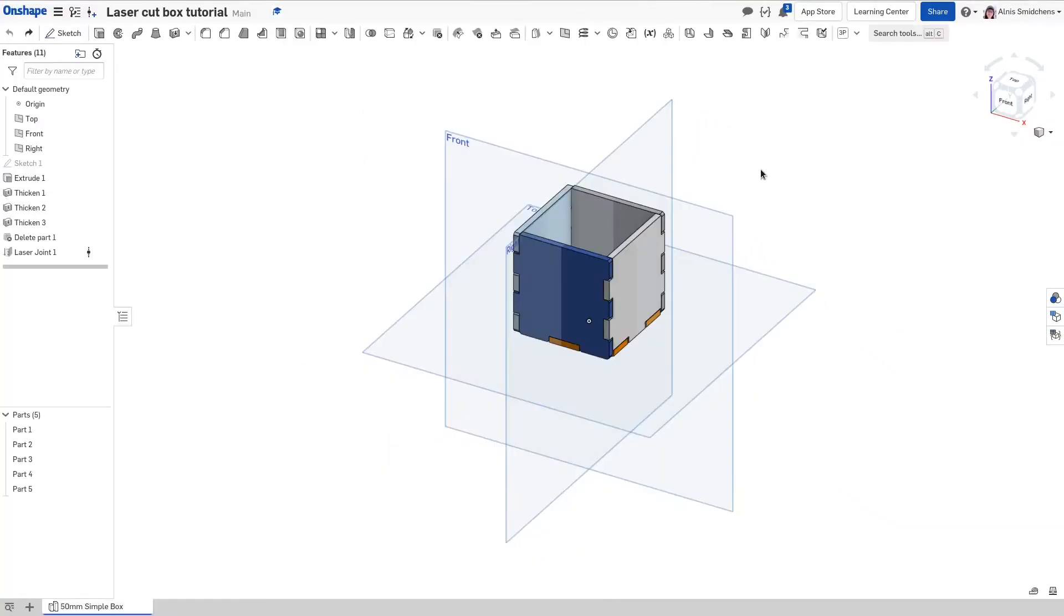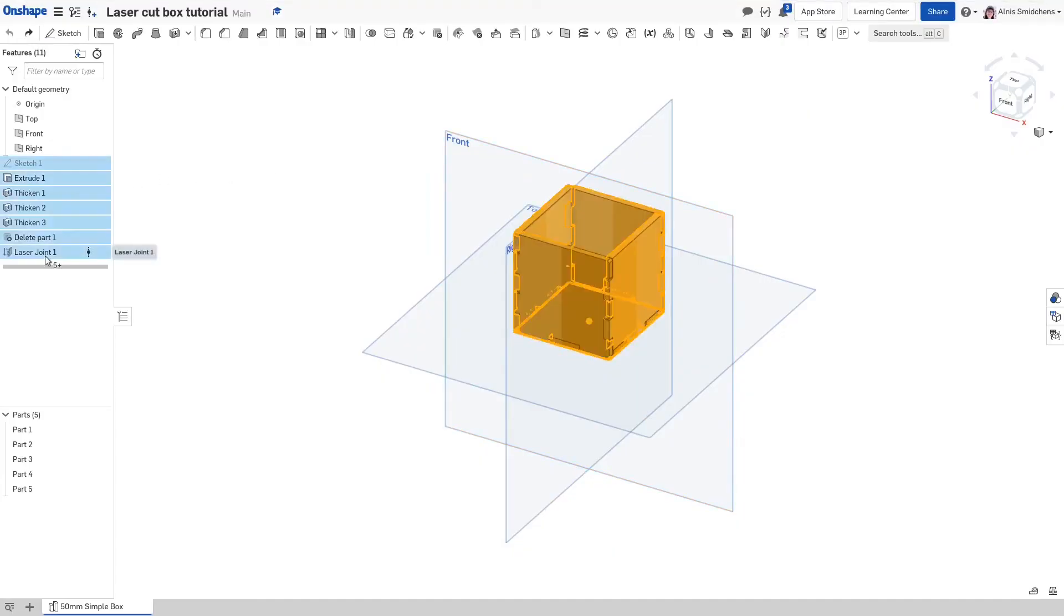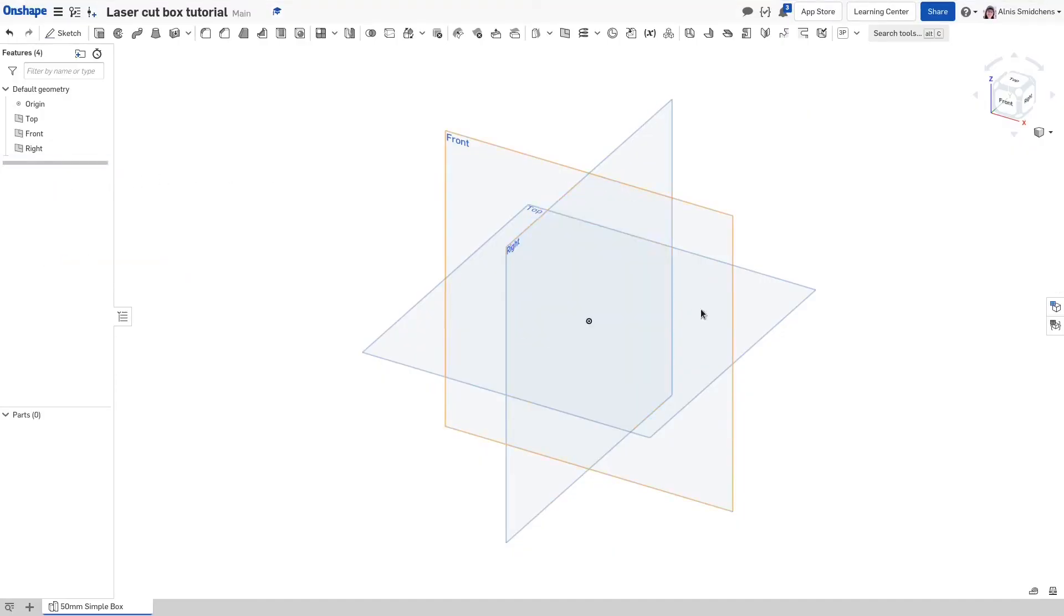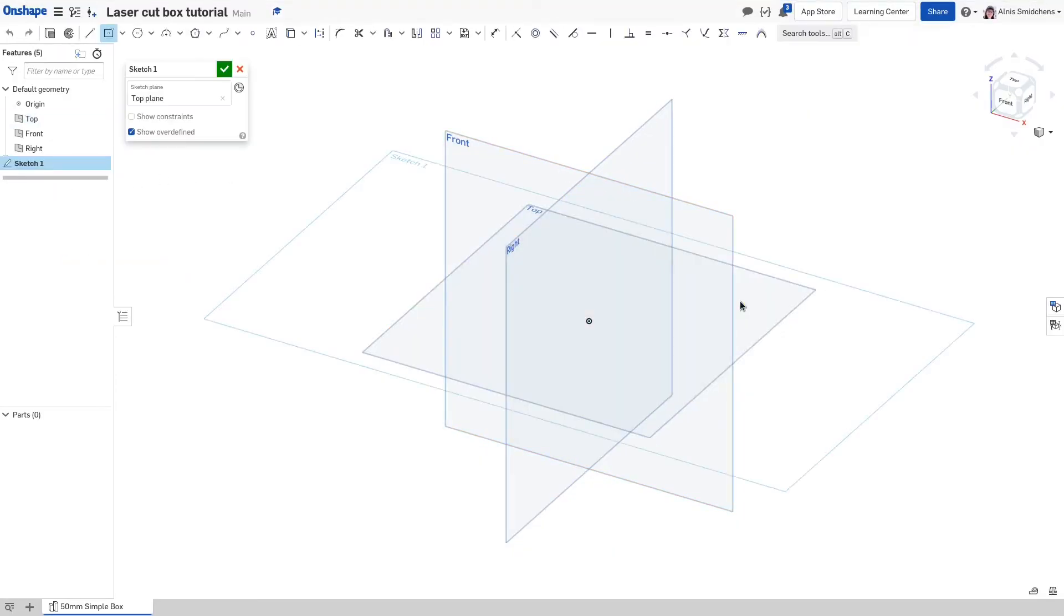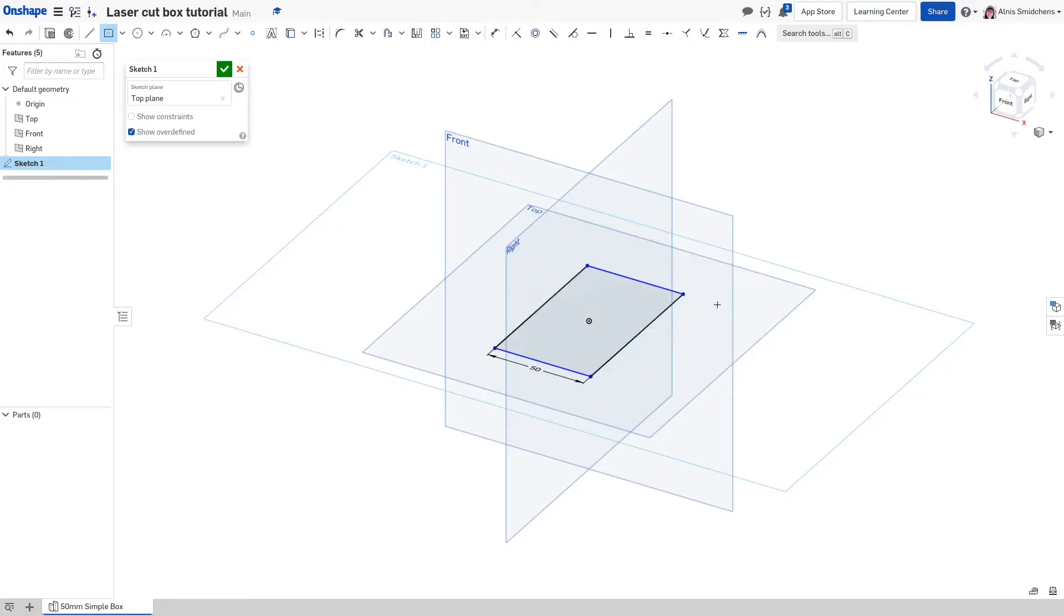Let's start with a simple 50 millimeter box. Like all good things this will start with a sketch. Select the top plane and press shift S to start a sketch. Tap R and drag out from the origin to create a center point rectangle. Then type 50 enter 50 enter to set both sides to 50 millimeters.